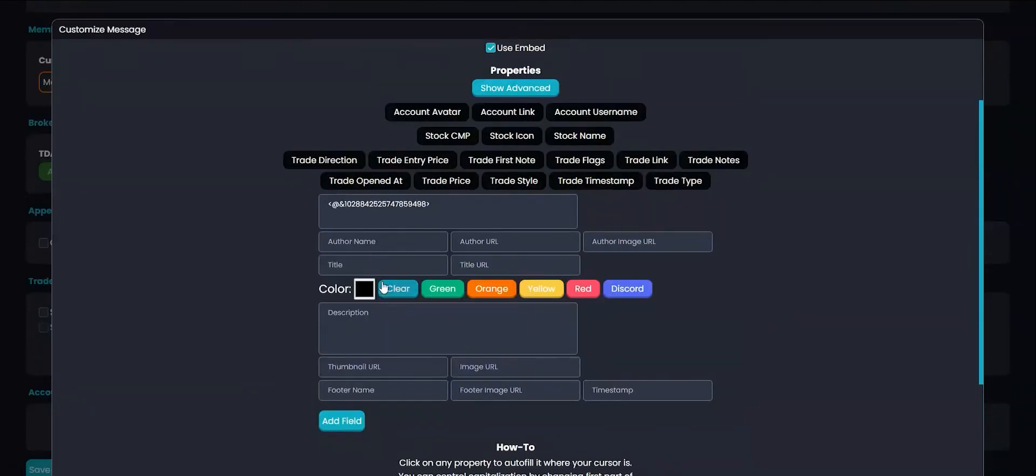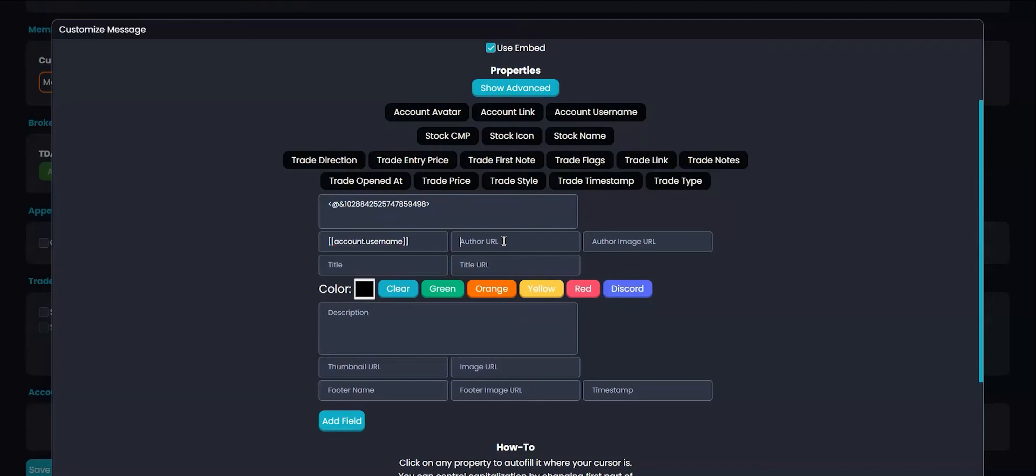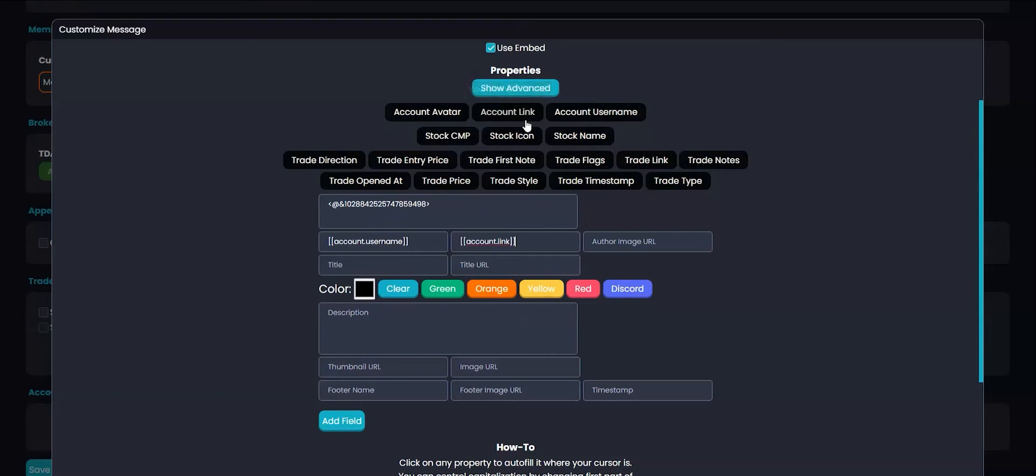Now for the embed, I'll want to use my TradeHub username as the author name. So I'll click this property here. Then I'll want to attach my TradeHub dashboard to the author name. For the author image, I'll want to use my TradeHub avatar. So we'll use this property.